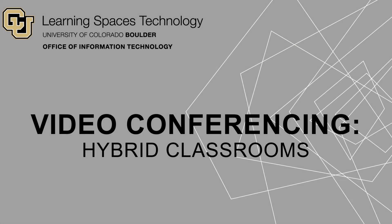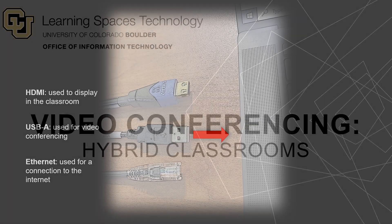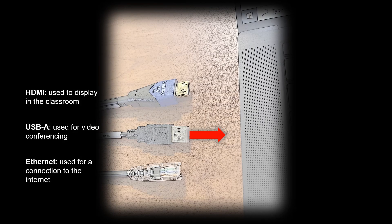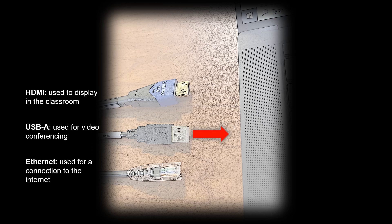In this video, I will show you how to access the room's camera and microphone for video conferencing. If you are using your own device, you must connect the USB-A cable shown here. This cable allows you access to the camera and microphone in the room.